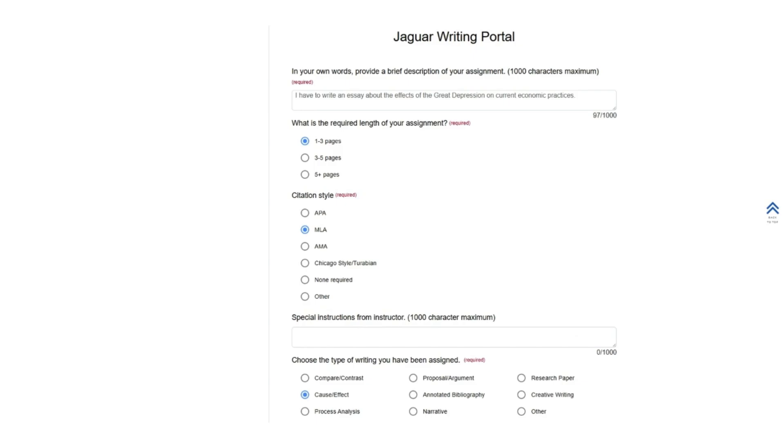When you click Next, you'll be brought to the second set of questions. First, provide a brief description of your assignment in your own words. Then, tell us the required length and citation style of the assignment, if there is one. Also include special instructions from your instructor if you have those.